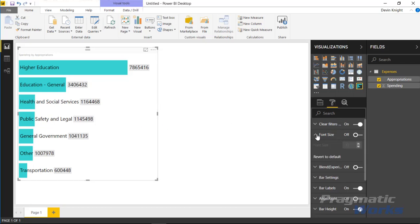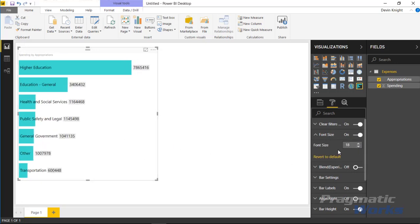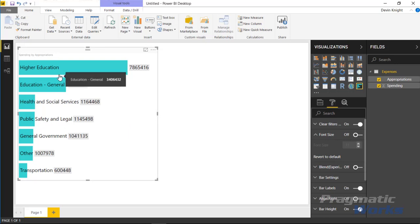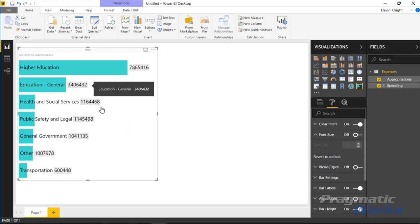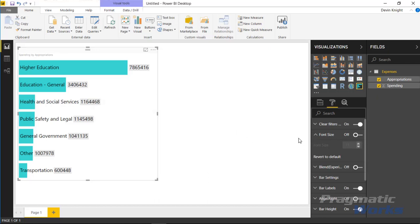The next item is font size, which is fairly self-explanatory. You can turn the font size up or down for the visual under the font size section. If that property is turned off and left at default, it will dynamically show the font size based on the height of the bar. I'm going to leave that turned off since I'll be adjusting the bar size in a moment.